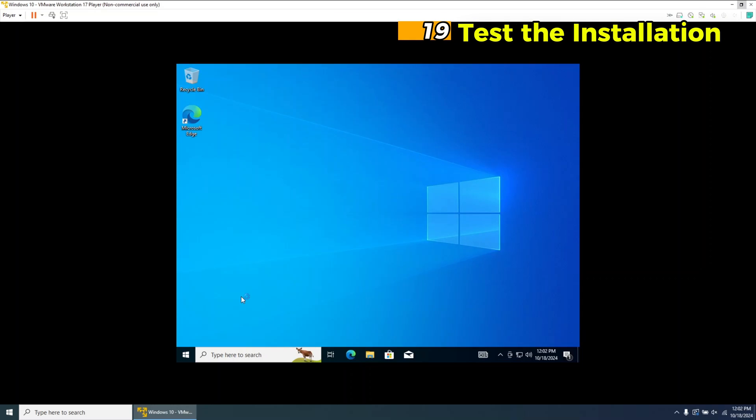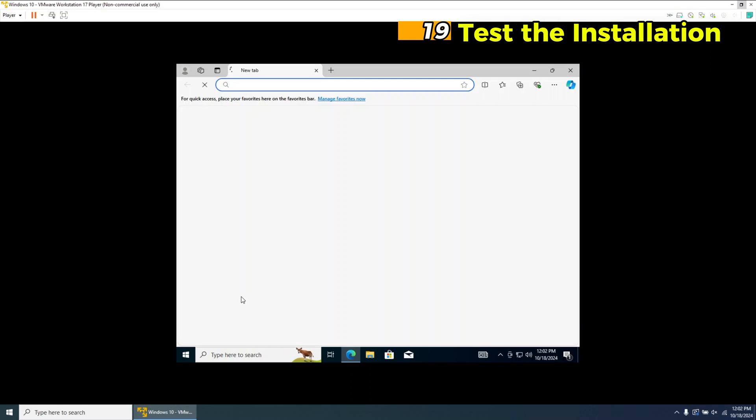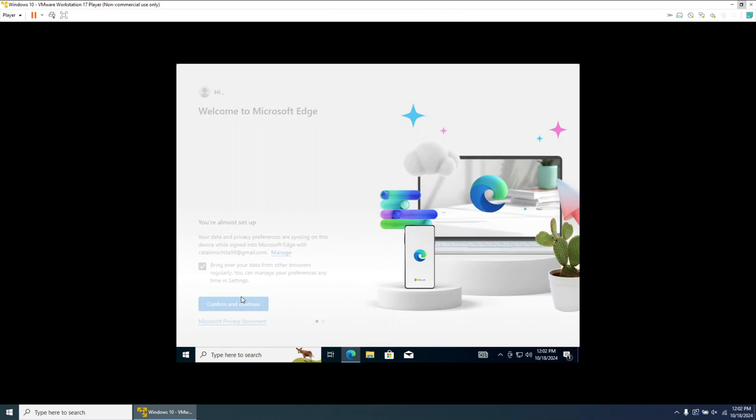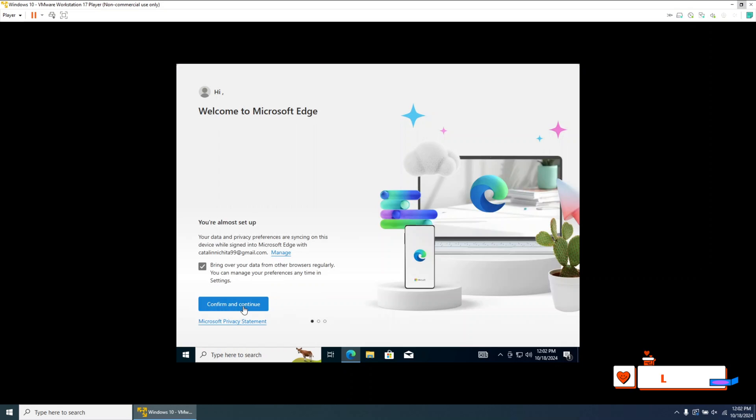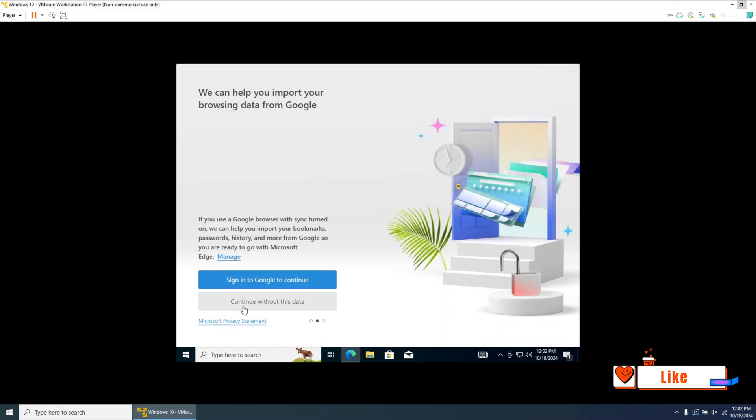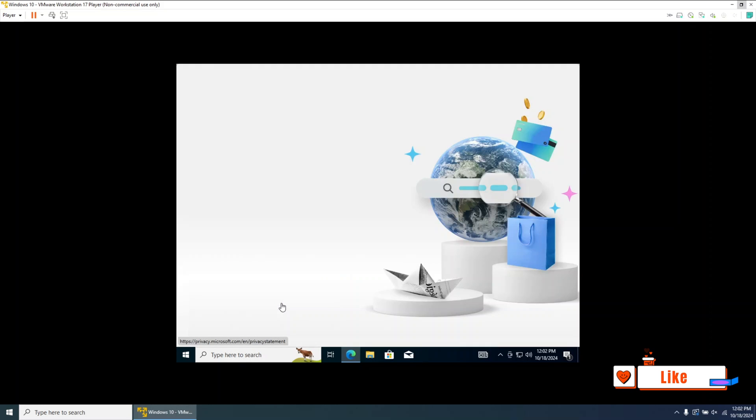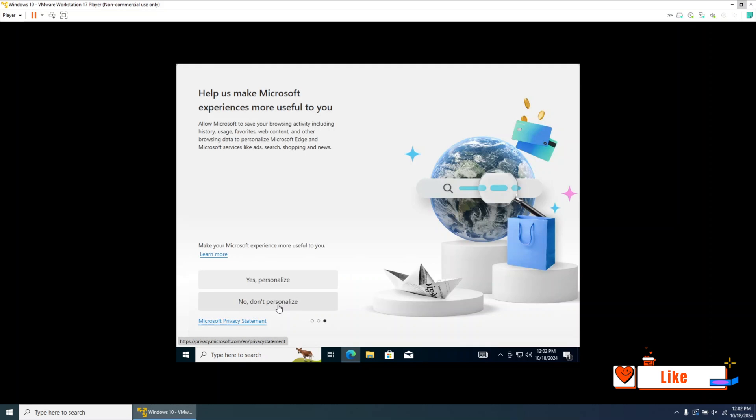Step 19. Test the installation. Once the installation is complete, open the Start menu, access Settings, and browse around to ensure everything works correctly.